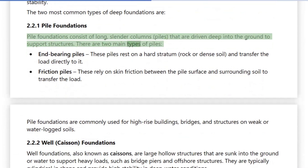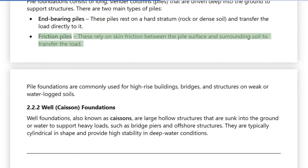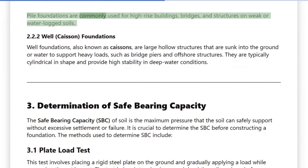There are two main types of piles. End Bearing Piles: These piles rest on a hard stratum, such as rock or dense soil, and transfer the load directly to it. Friction Piles: These rely on skin friction between the pile surface and surrounding soil to transfer the load. Pile foundations are commonly used for high-rise buildings, bridges, and structures on weak or waterlogged soils.